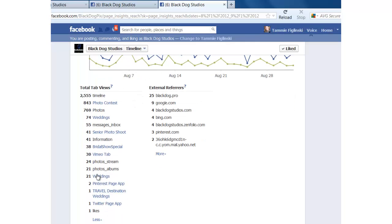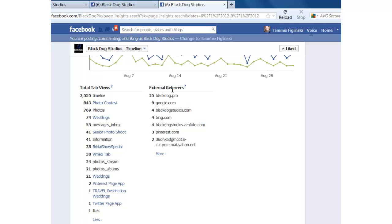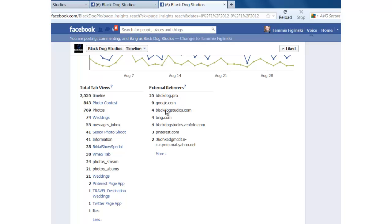And this is some more custom fan pages here. But this is all great information. And then if you look at this side where it says external refers, this is where traffic is coming from, from outside sources into your Facebook fan page. So directly from their website, in the last month, they got 25 people that came from blackdog.pro, 9 people from Google search engines. This is actually their website as well. And so is this. So got a little close to 35 people from their website.